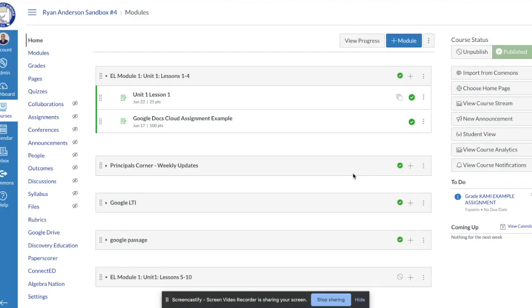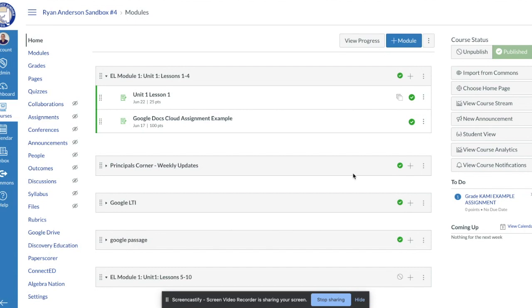In this video we're going to walk you through how to create an assignment within Canvas using a PDF. So we're going to show you how to create the assignment using a PDF, and then in part two of this video we'll show you how your students can actually go in and complete the assignment.